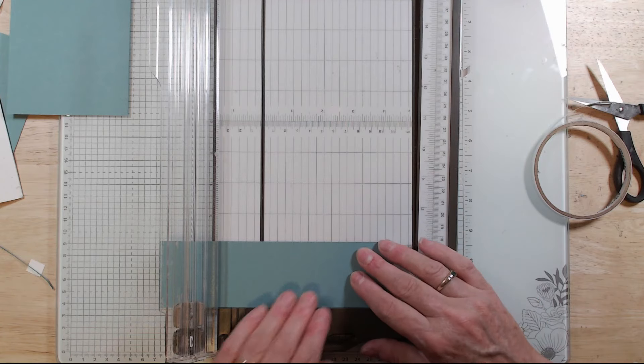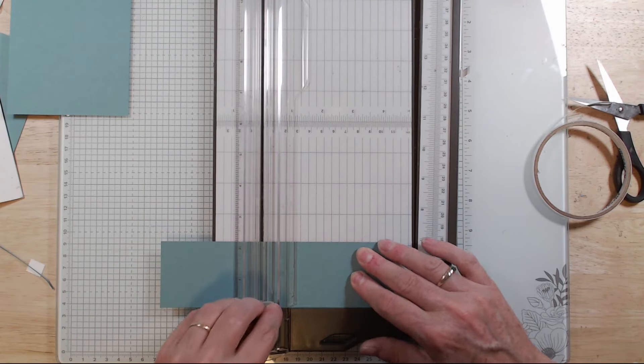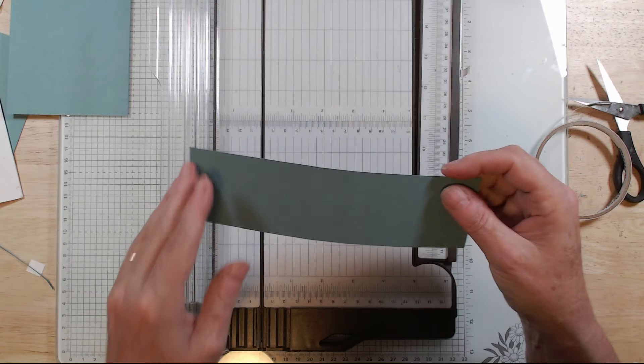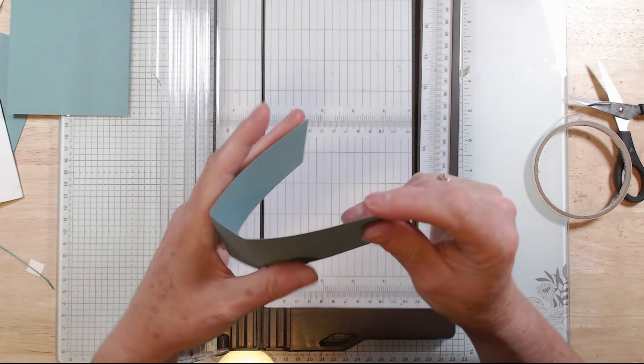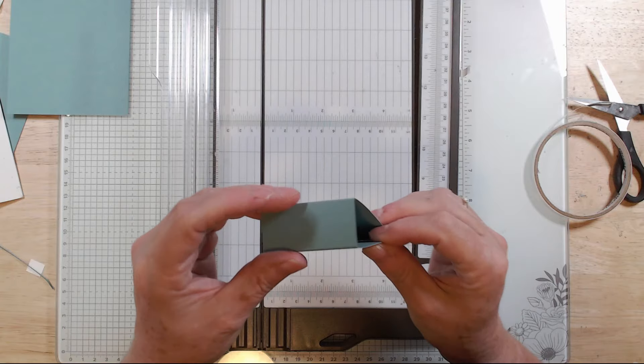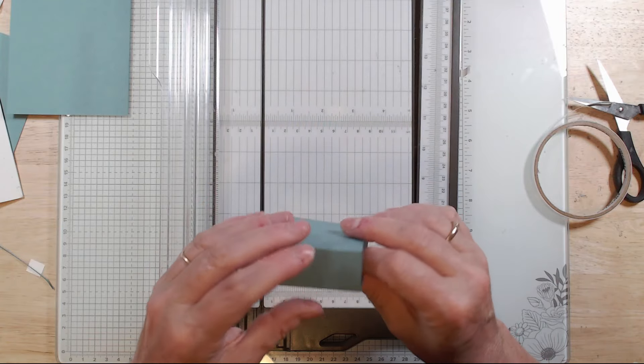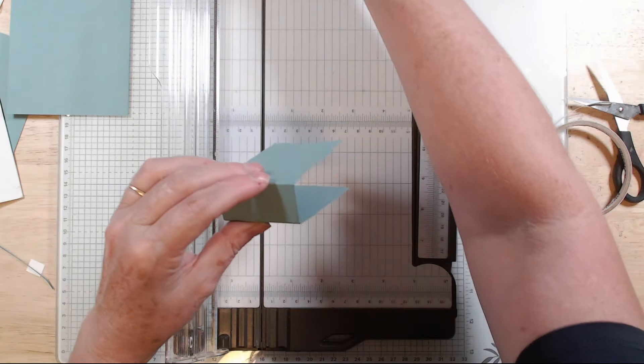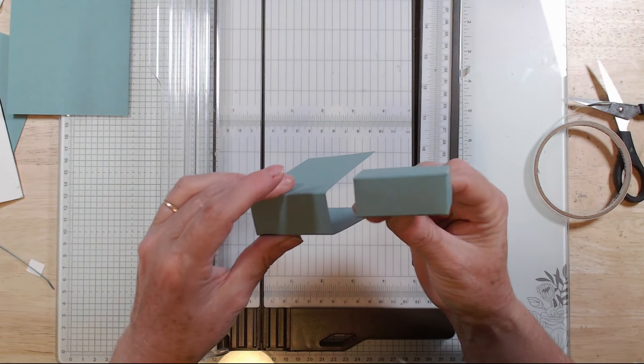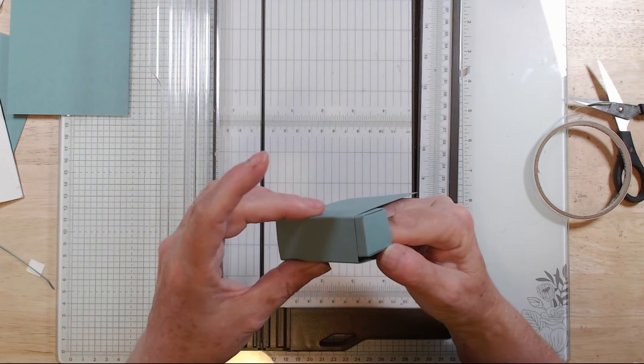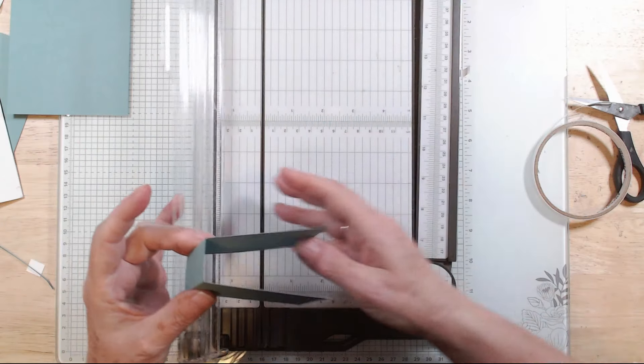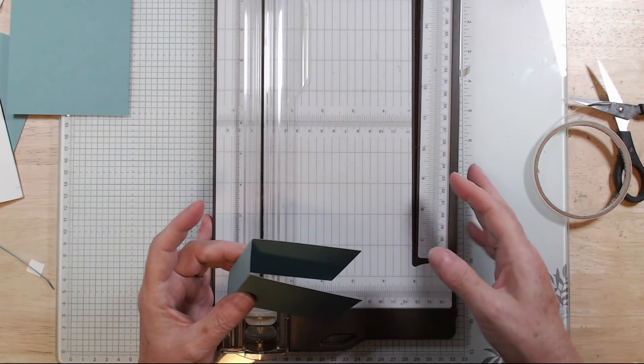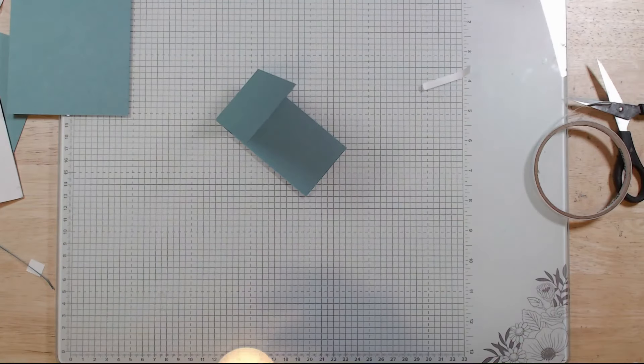And then at four and a quarter which is 10.8. Okay, so you get two scores there and they are an inch apart. So that means that this little one that's just under an inch will fit nicely in there.